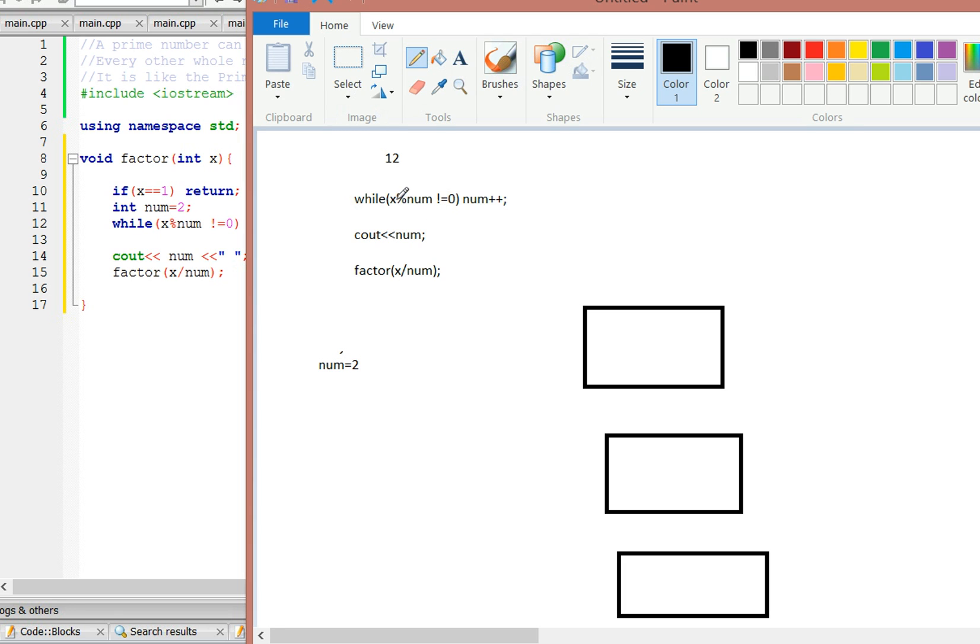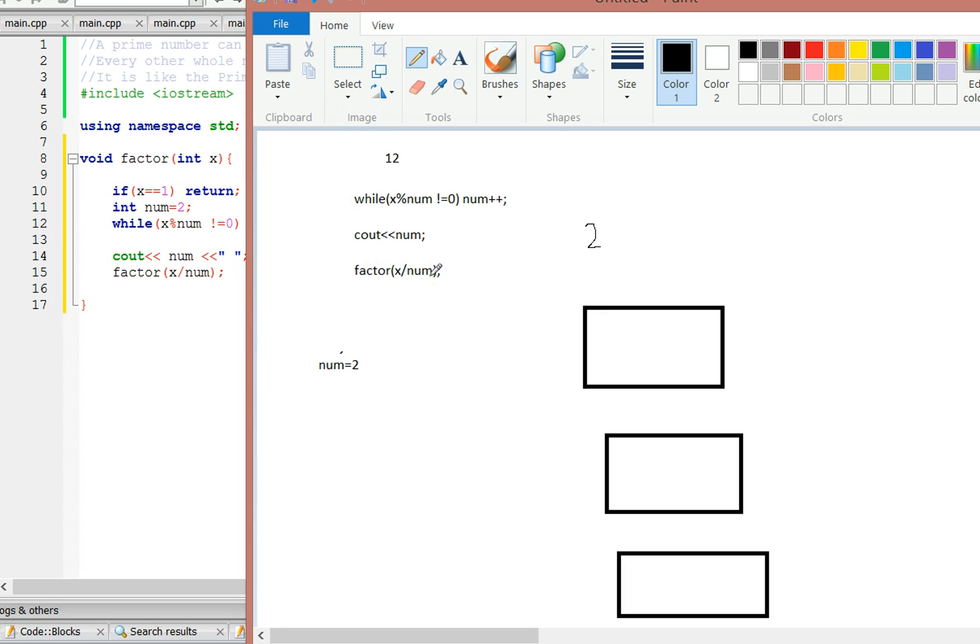So it's going to say while 12 mod 2 does not equal 0. 12 mod 2 does equal 0, so it's not going to do num++. It's going to cout num, which is 2. And it's going to call the function again, but this time it's going to divide x by the num.